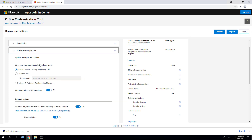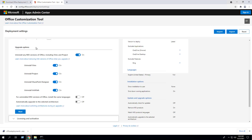Click Next. Under Update and Upgrade Options, you again have the ability to choose between the Office Content Delivery Network, a local source, and Microsoft Endpoint Configuration Manager for getting your updates. I'm going to leave the default and set Automatically Check for Updates to Disabled. Under the Upgrade Options section, you have the ability to uninstall any MSI versions of Office including Visio and Project prior to the upgrade. Since I don't currently have any MSI versions of Office installed, I'm going to toggle these off.